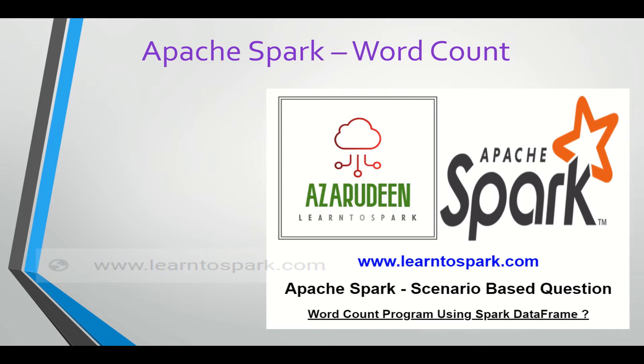That being said, we will be using Databricks as a platform and PySpark to develop the logic. So let us move on and see the demo.